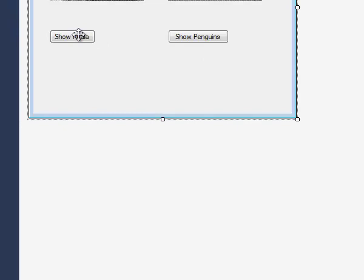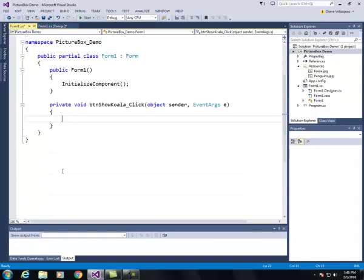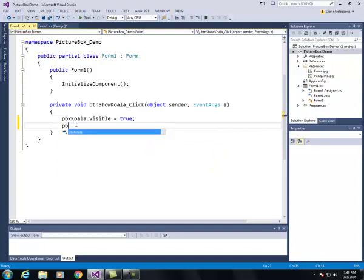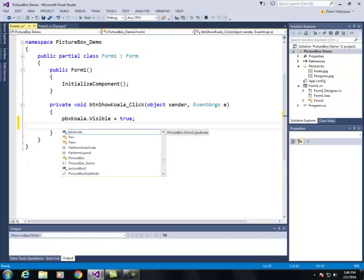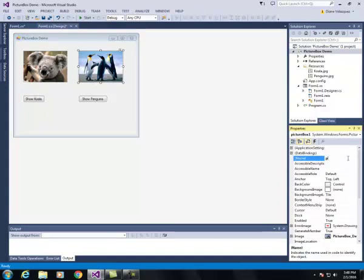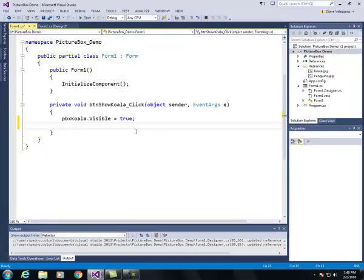Now I'm going to write the code so that when I click show koala it shows the koala and when I click show penguins it shows the penguins. I'm going to double click show koala. I want to make PBX koala's visible property equal to true. I also need to rename the second picture box to PBX penguins, so let me go back and do that, then set PBX penguins dot visible to false.